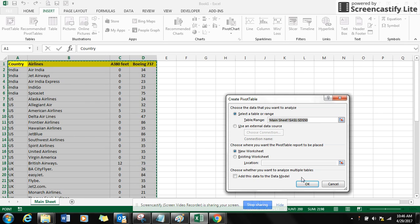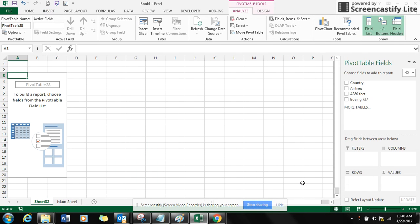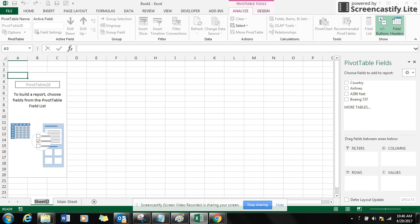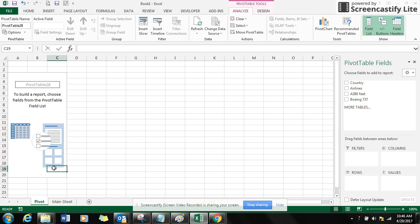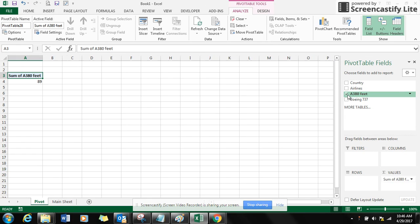You can see another sheet just popped up near to your main sheet. Rename the sheet to Pivot for easy identification purposes. Bring in the fields which you want. Here I selected A380 and Boeing 737 in the sum values.